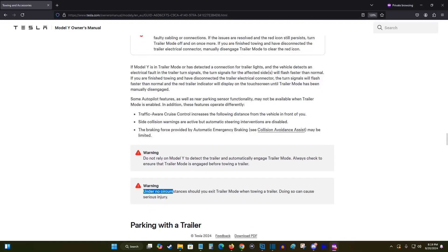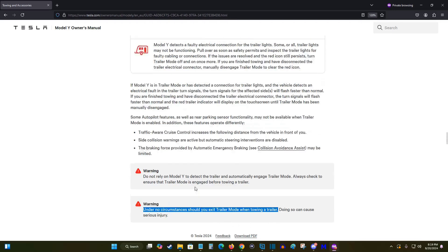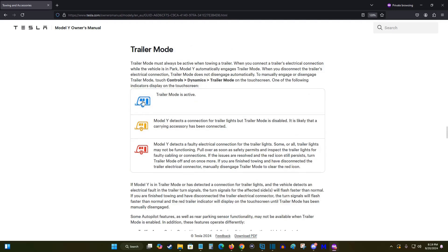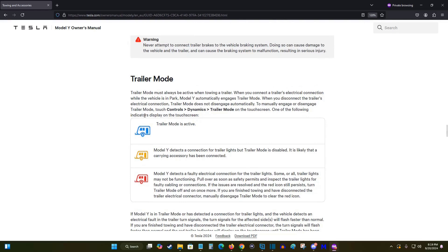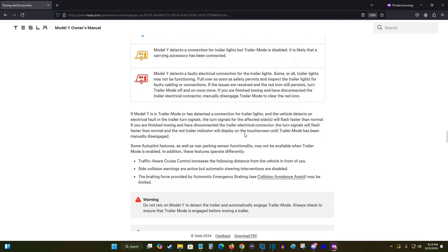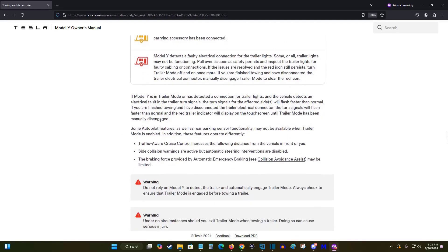And then also, under no circumstance should you exit trailer mode when towing a trailer. So if you have a trailer behind you and you have this blue icon, all is good to go when you're towing a trailer. Never go into your menu and manually turn this off. That's something that you shouldn't do.